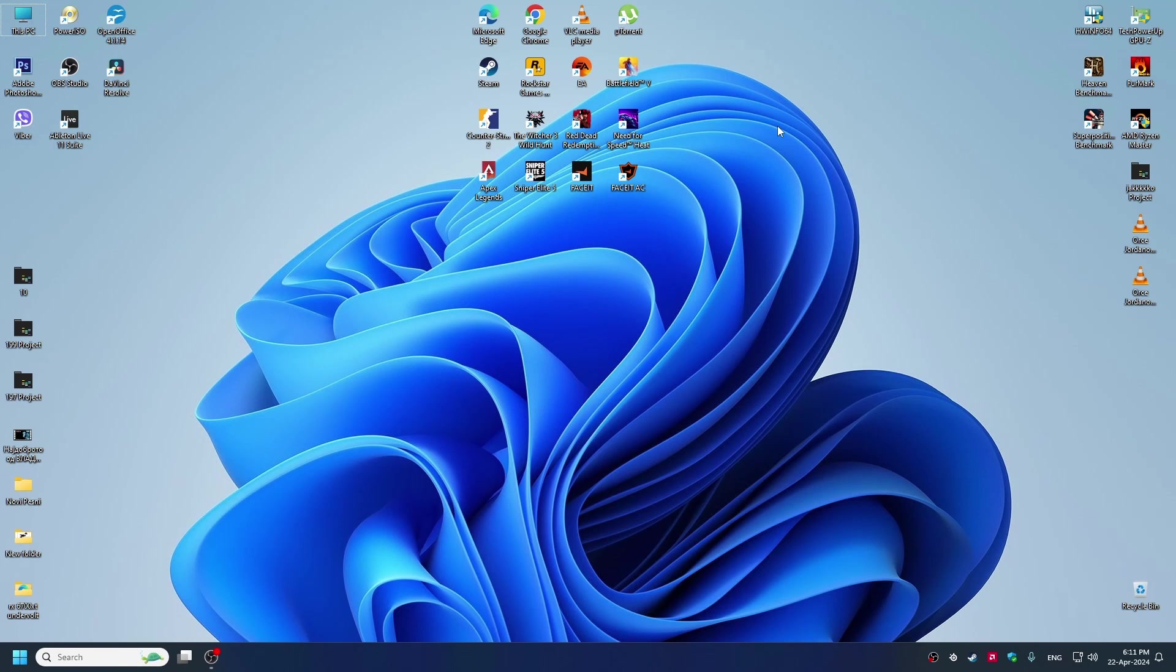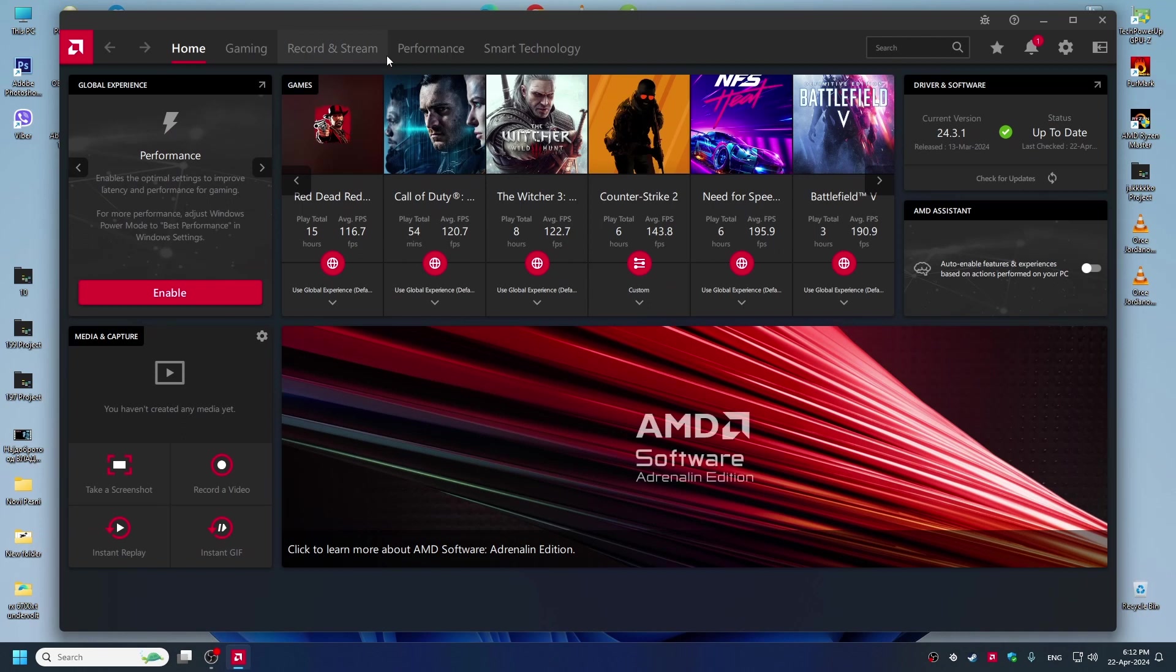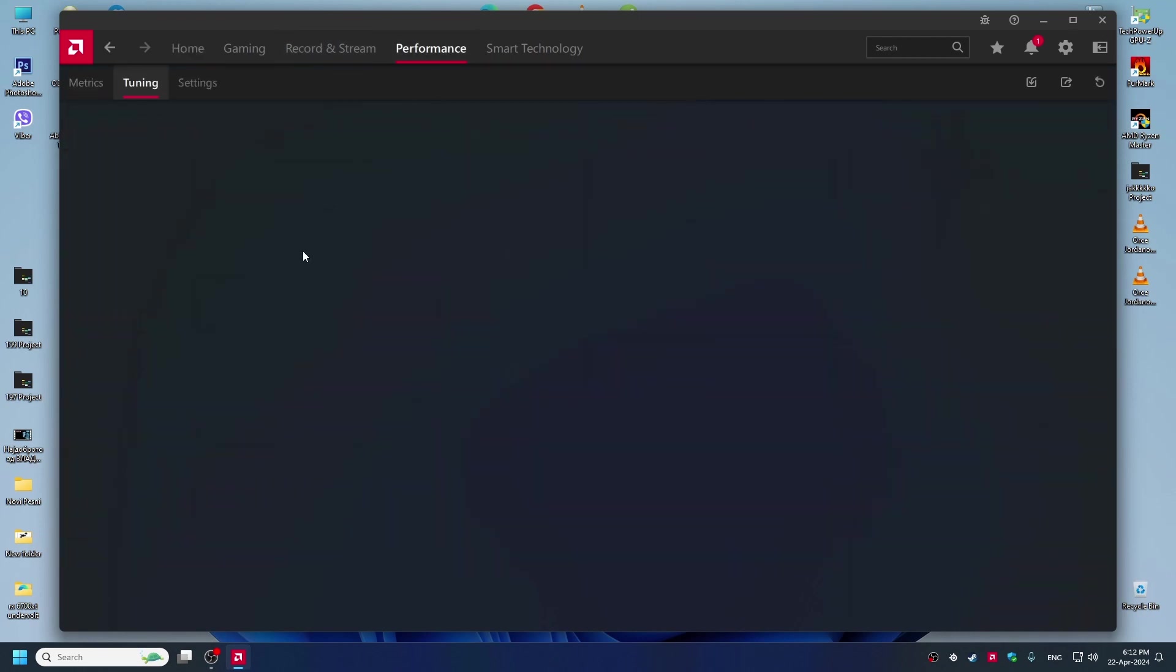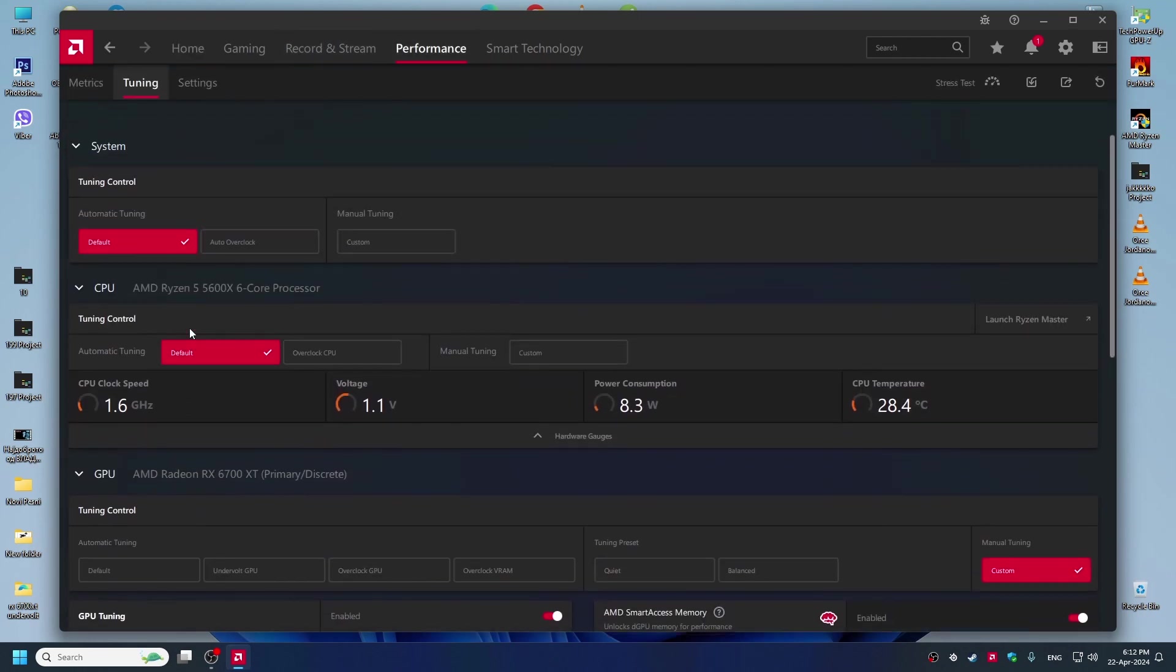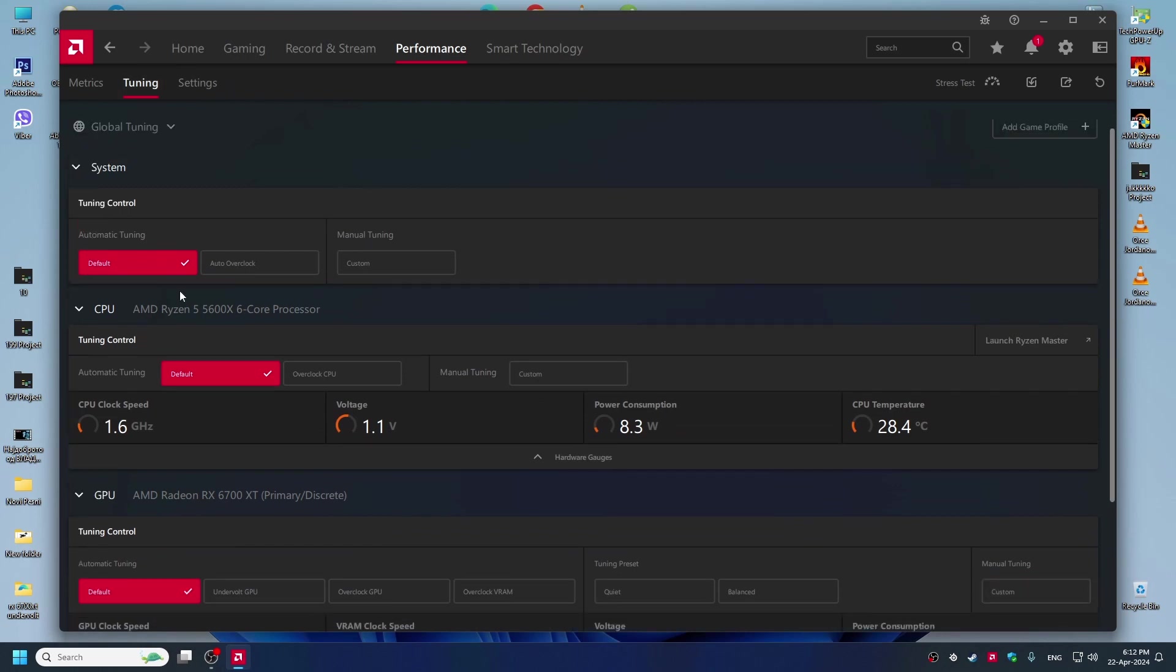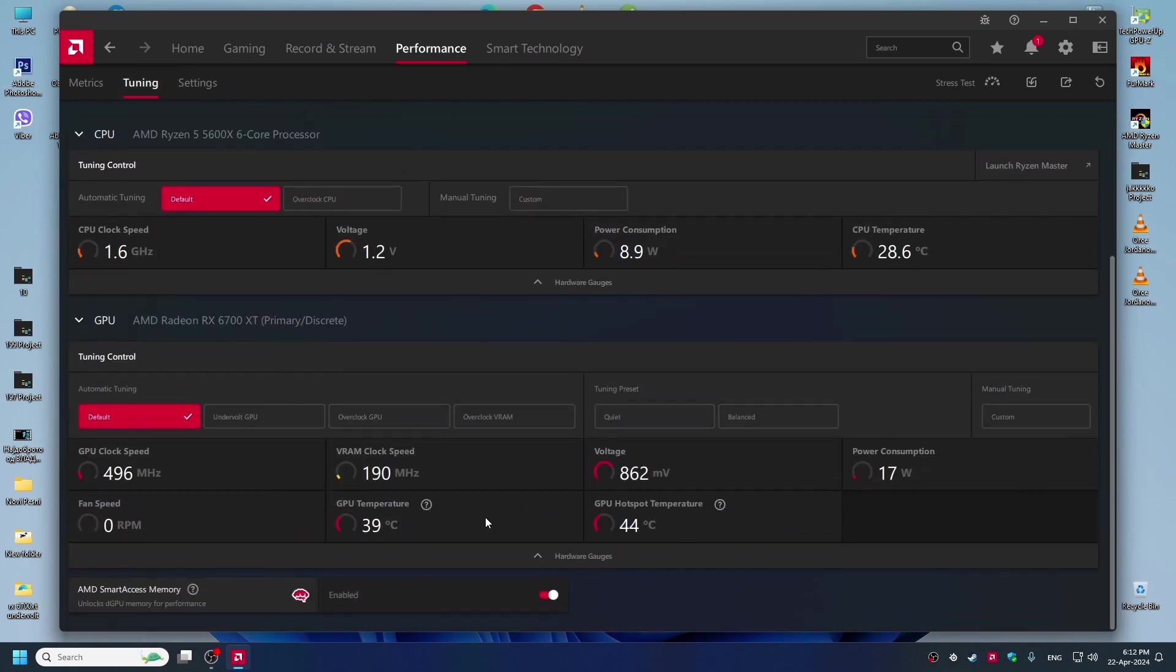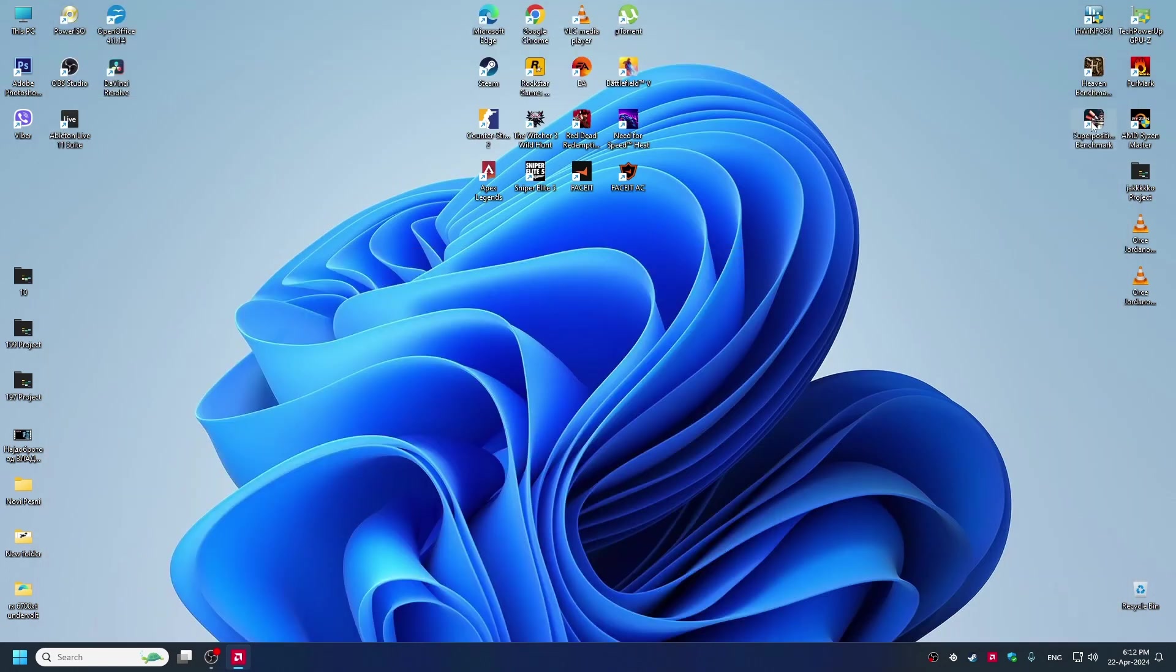So first thing we're gonna do is we're gonna test the GPU at the default settings. So we go to AMD software, go to performance tuning, and then we go to default settings. Everything is default.